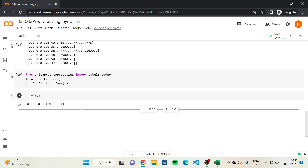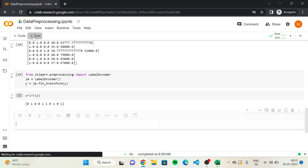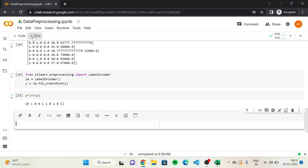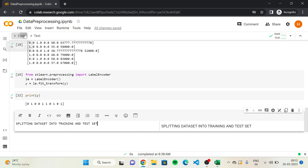Now let's see how to split the dataset into training and test set. We'll start here by adding a text cell: 'Splitting dataset into training and test set.' Then we'll add a code cell.